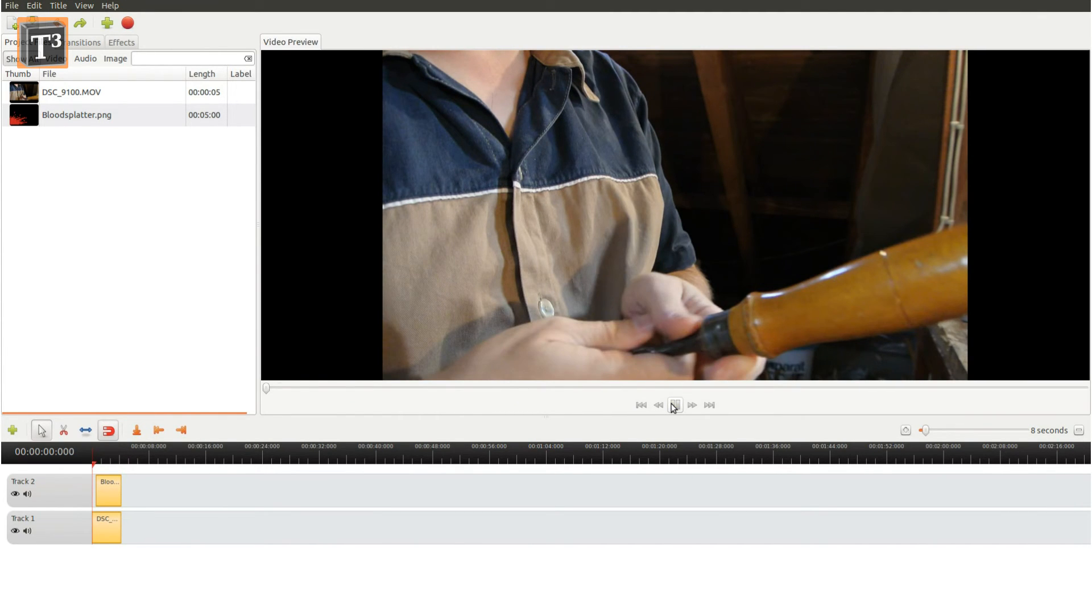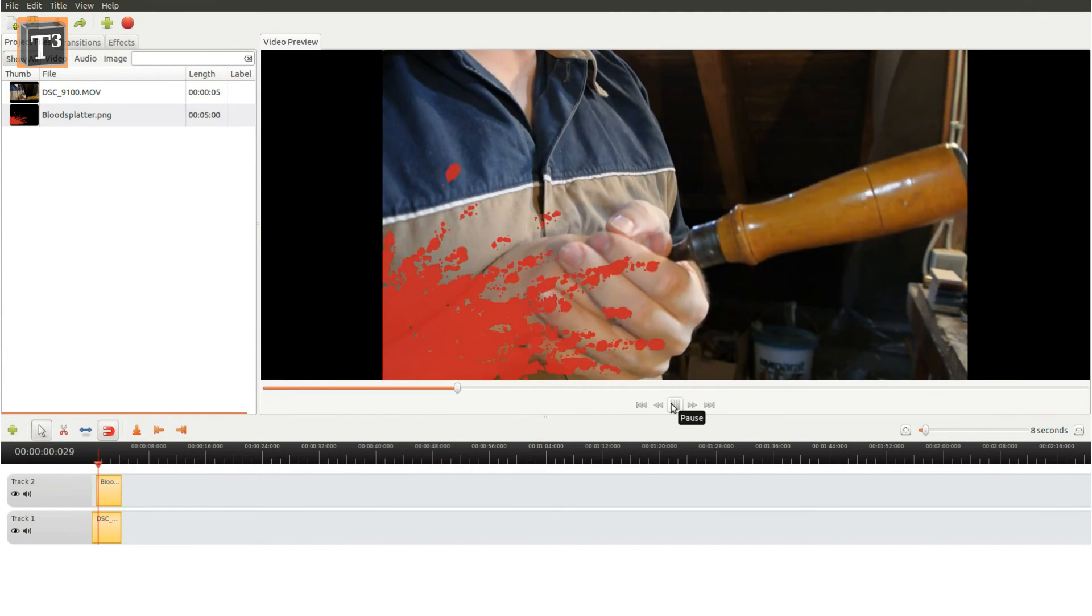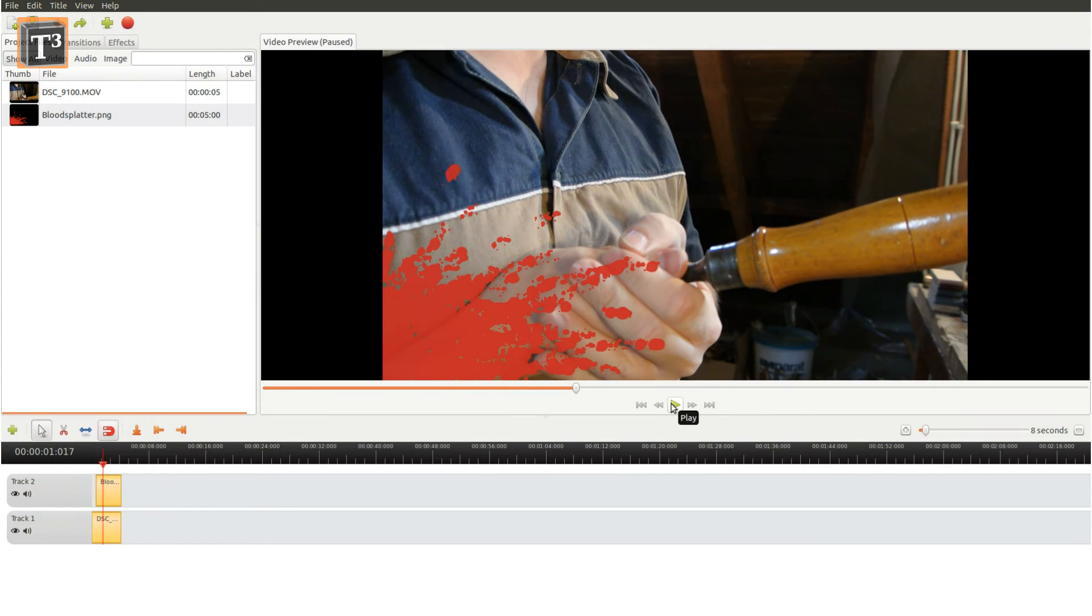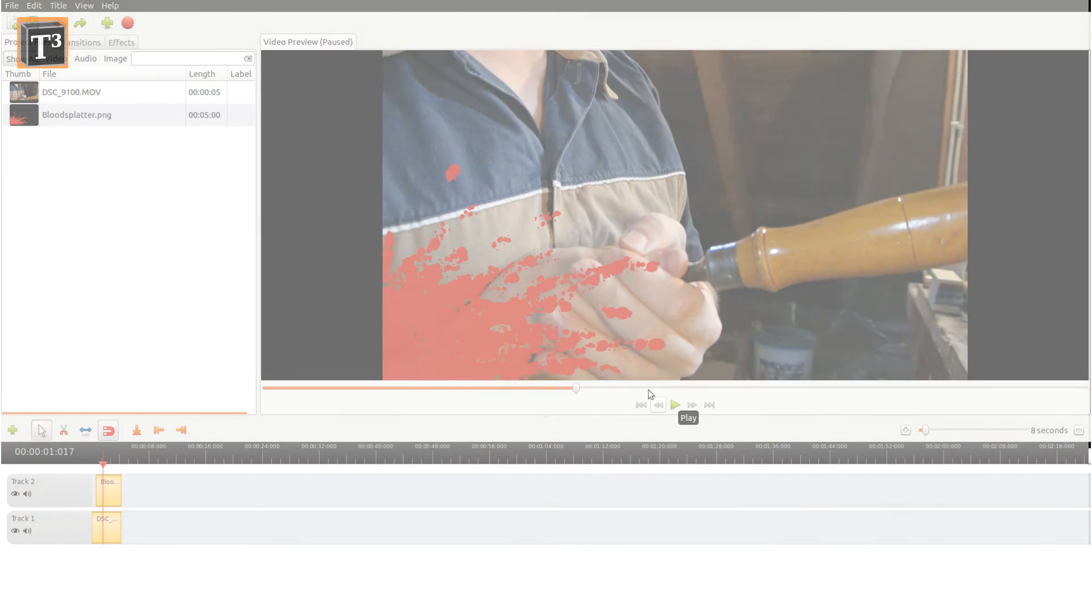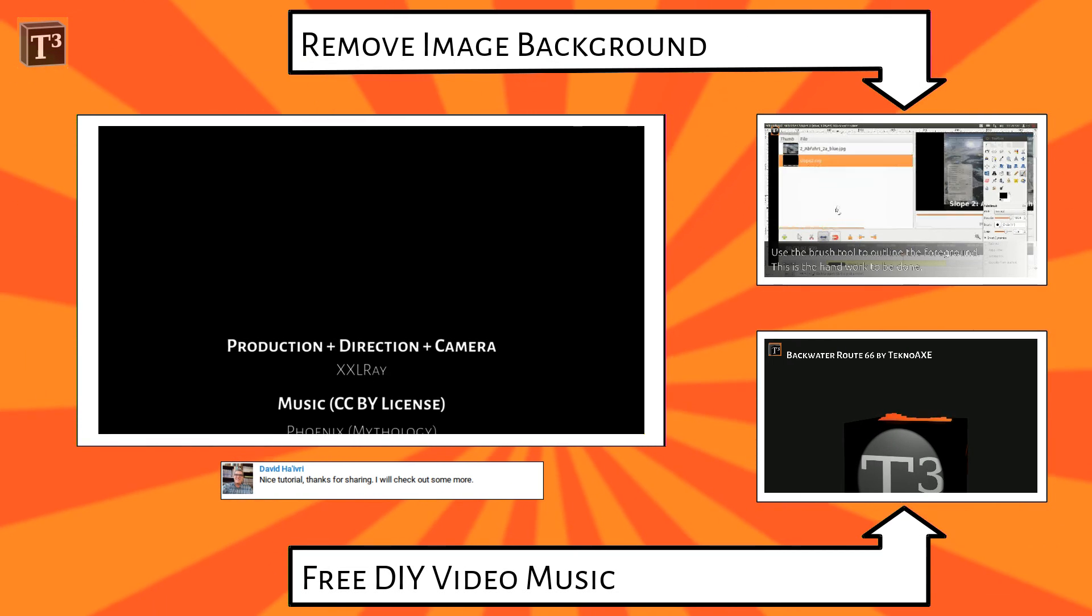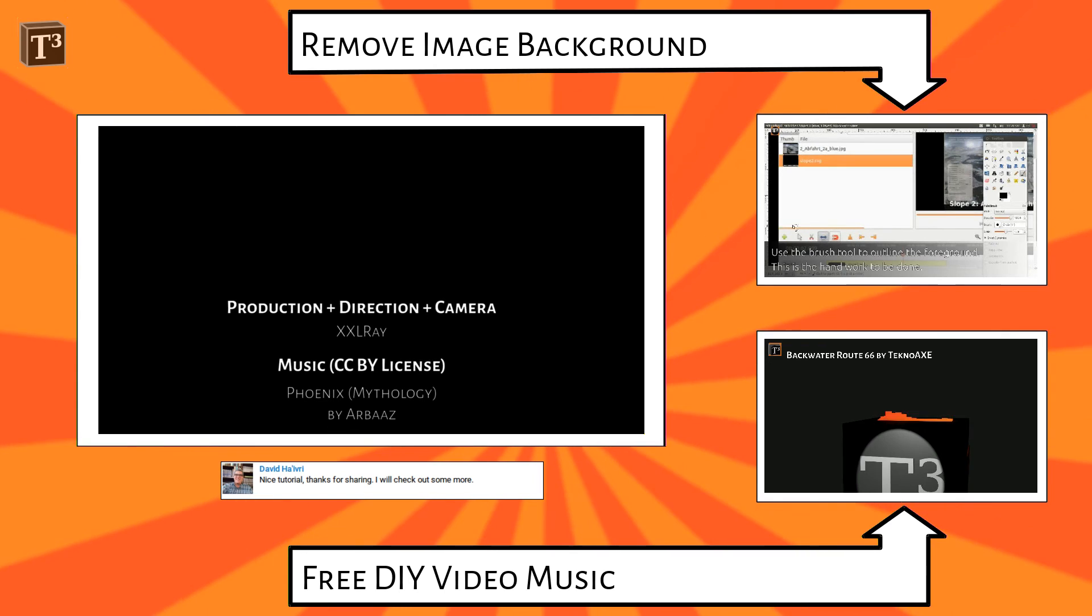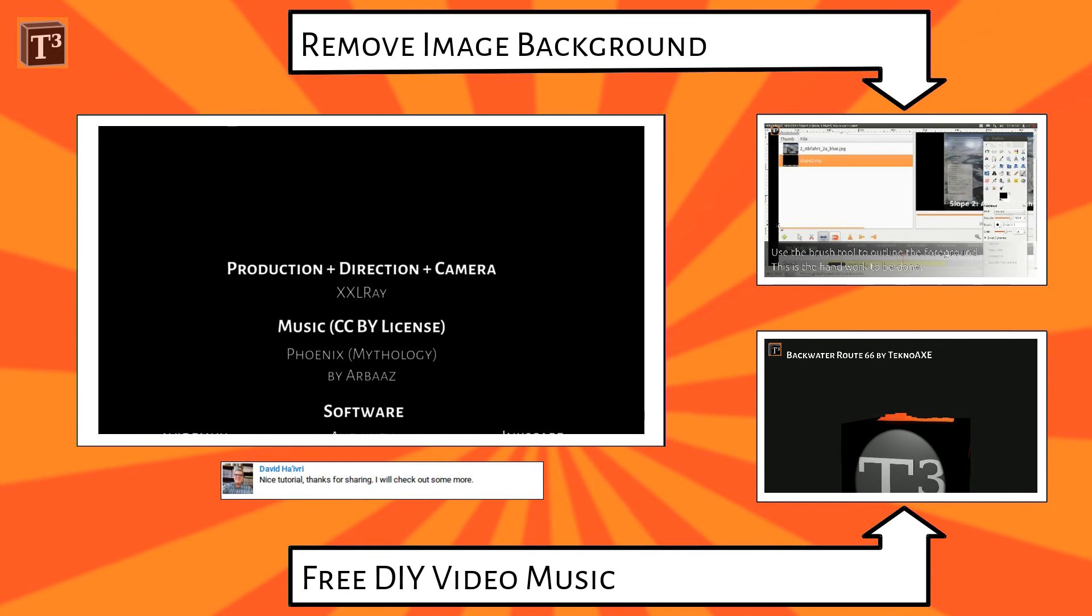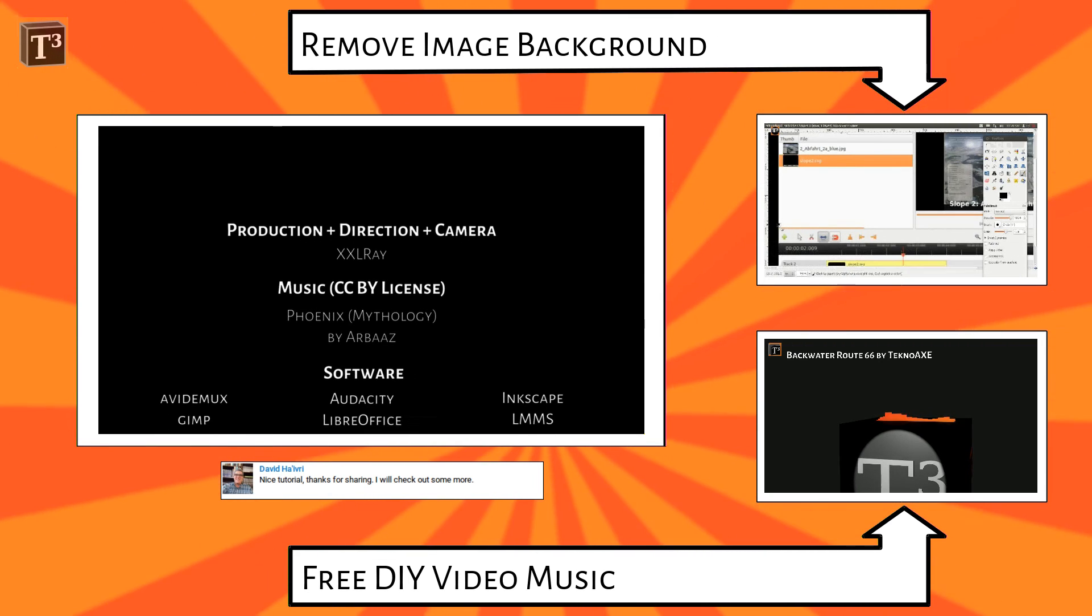Tell me how this procedure worked for you down in the comment section. If you enjoyed watching T-Cube, click the like button to let us know you want more videos about free video editing.